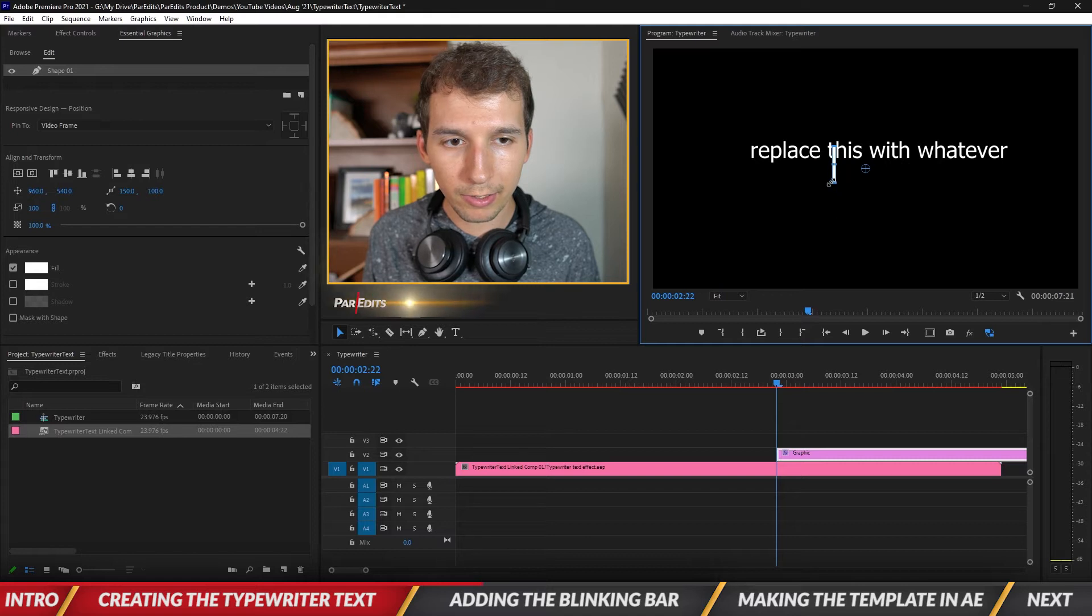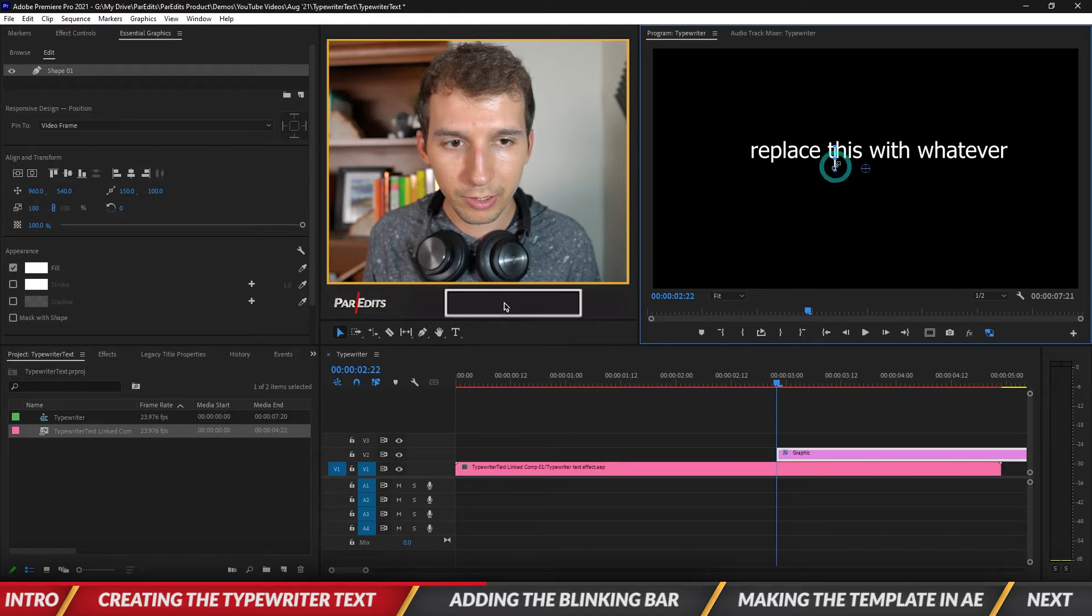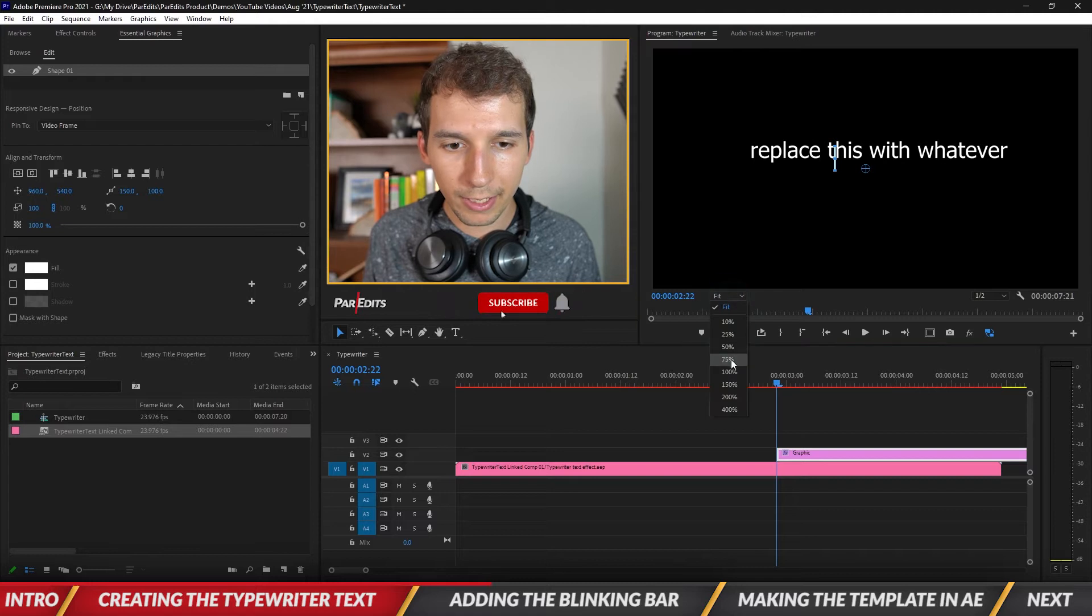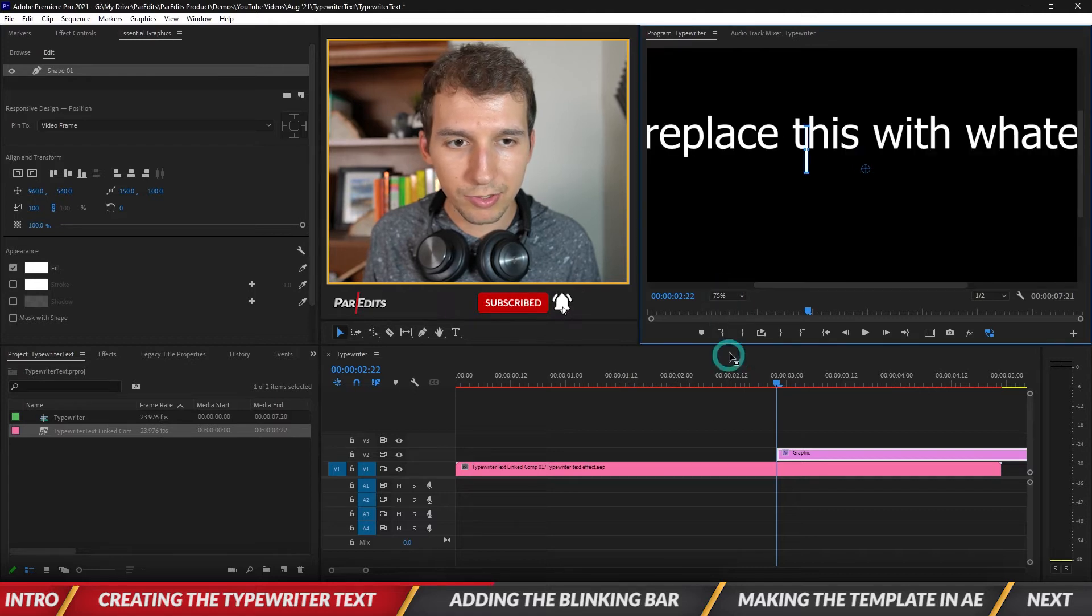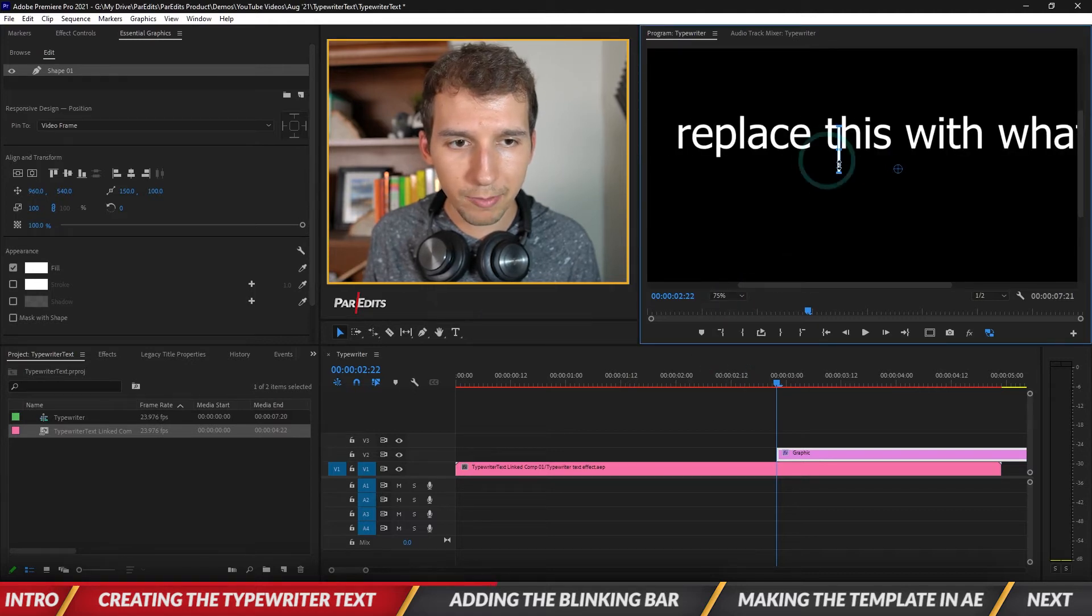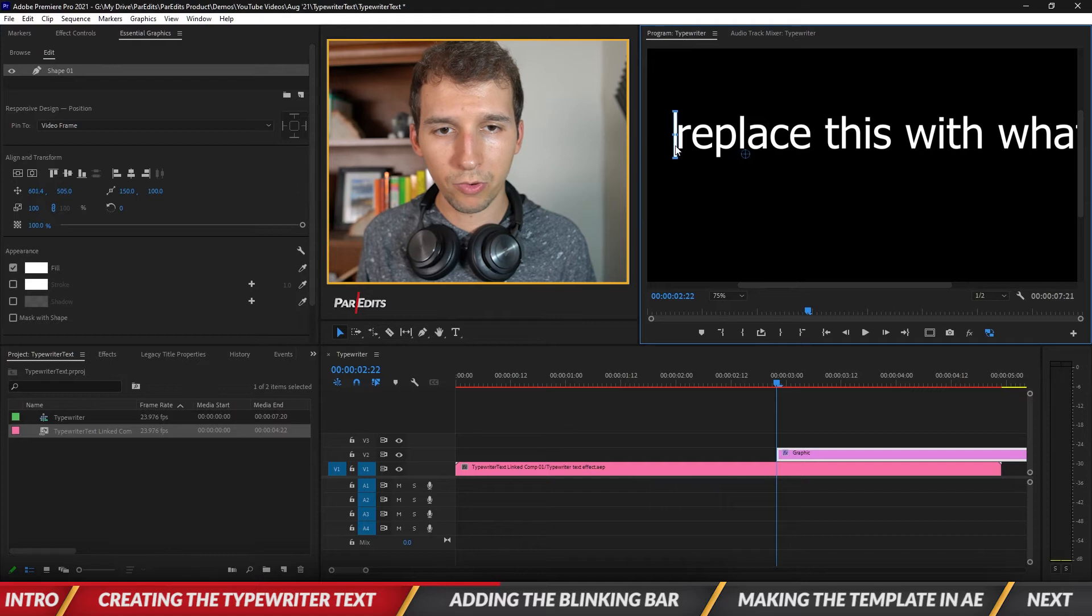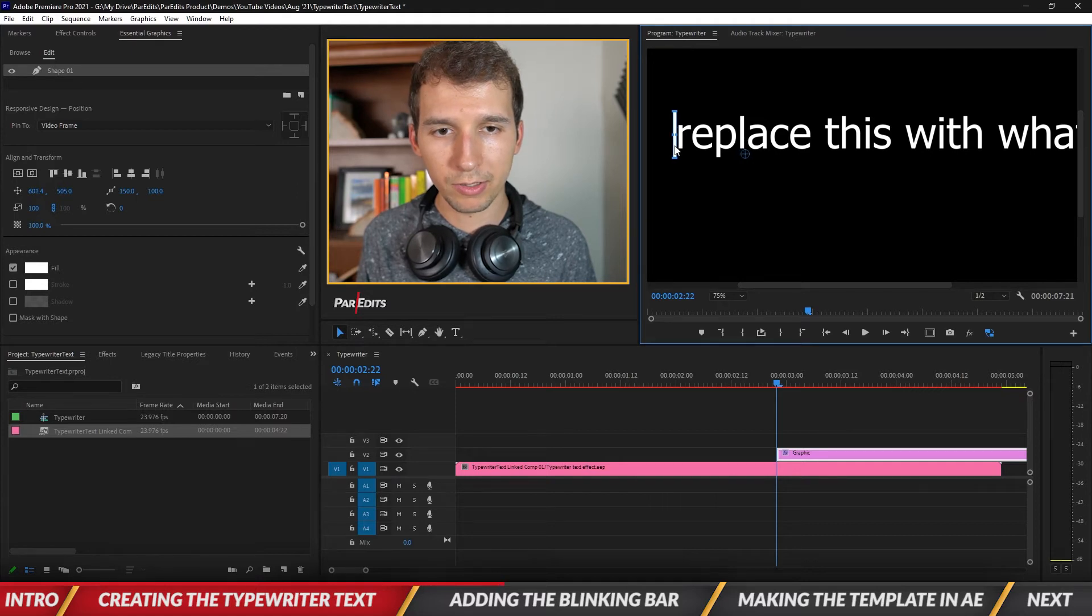Okay and then also make it yeah that should be okay. And then I'll change the zoom so I can kind of grab it. Okay so I'm going to put it right before the R because that's where it starts.